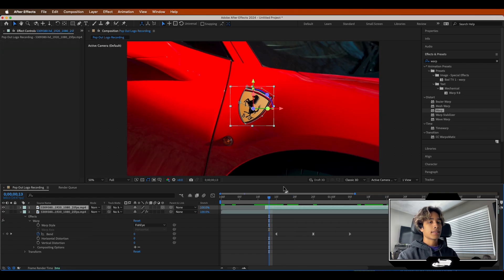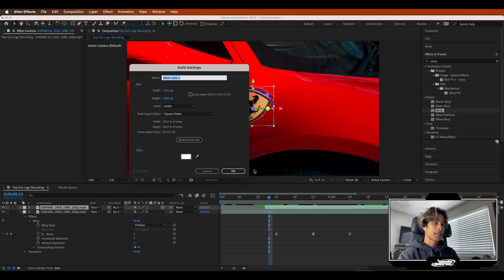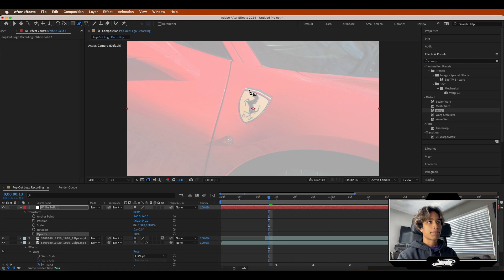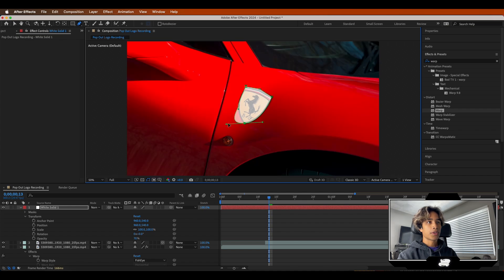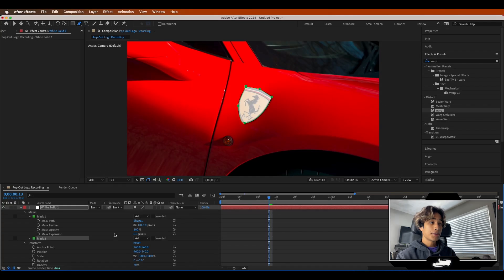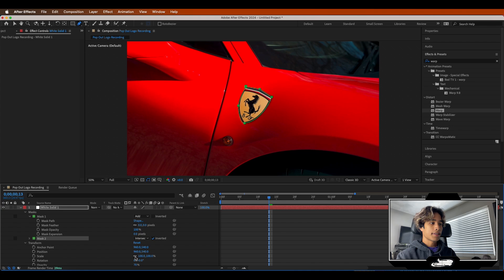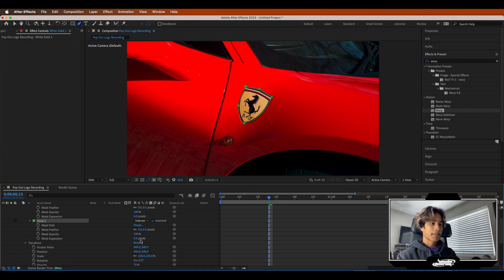Now it's time to add the ripple effect. Go to Layer, hit New, and create a new solid — make sure it is white. Turn down the opacity so you can see through it. Grab the pen tool and create a very basic mask around your logo. Hit the dropdown on Mask, then Mask One, and increase that expansion a little bit. Then hit Command D to duplicate that mask — now we have two masks. For the second mask, change it from Add to Intersect and invert that mask. Now you can see there's no mask at all, but just mess around with the expansion.